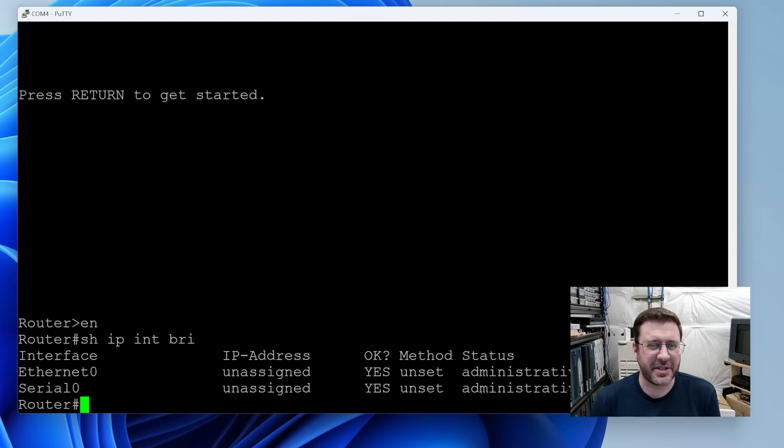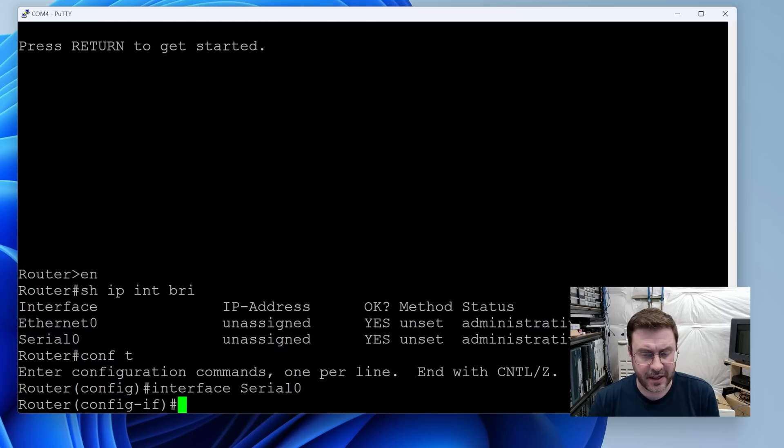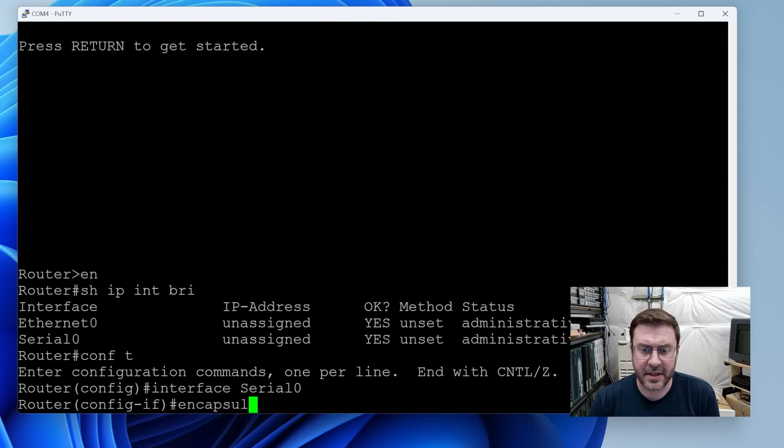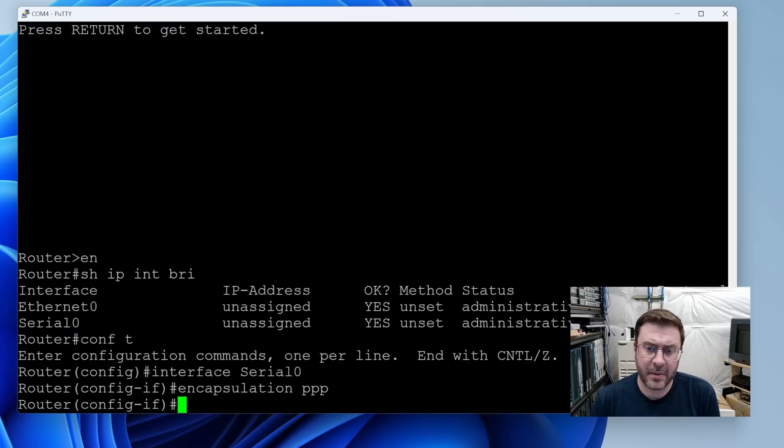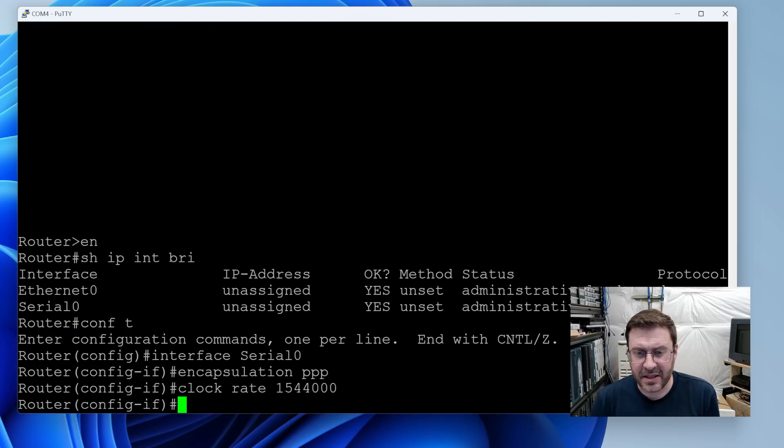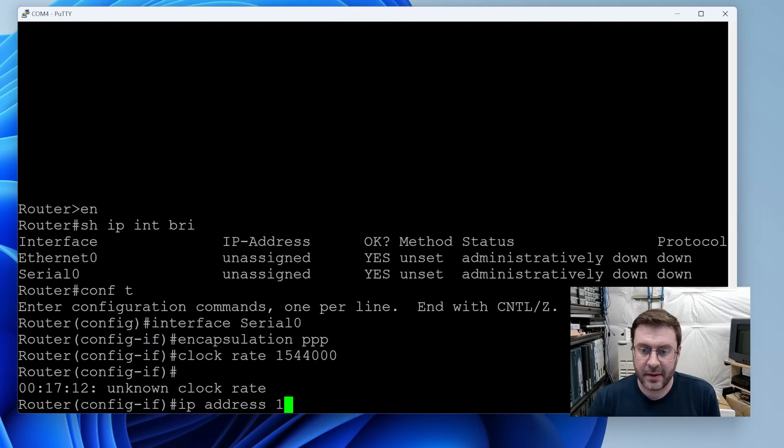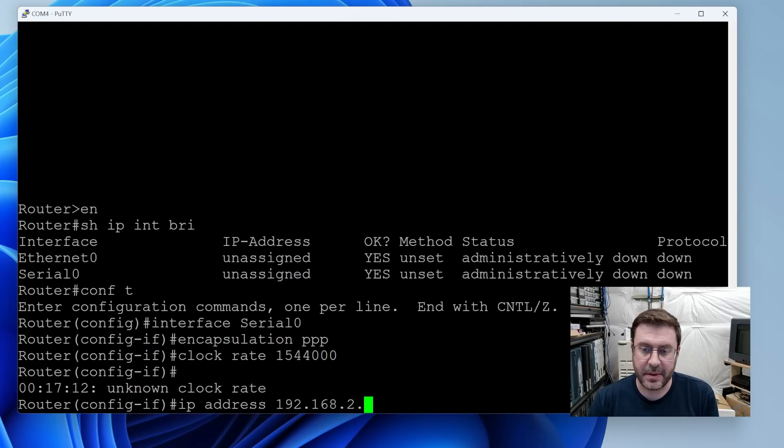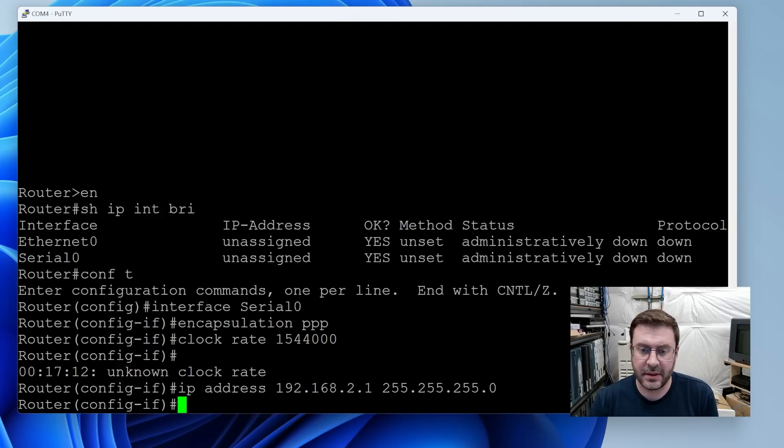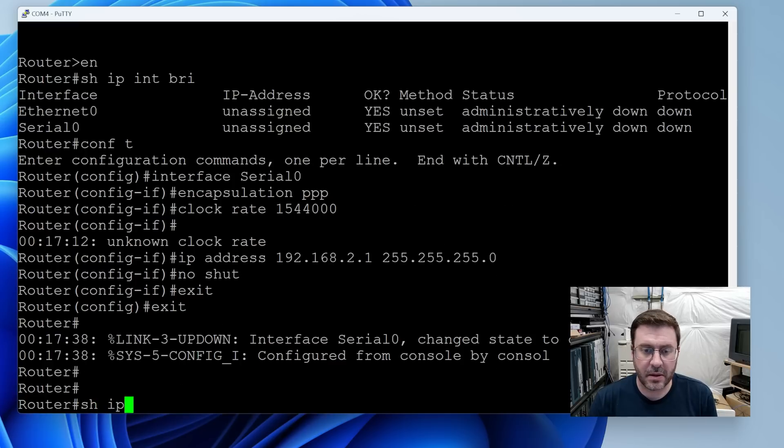Here's where I'm going to start doing a little bit of guesswork. So we'll configure from terminal. We're going to configure the serial interface. We want encapsulation PPP. We're going to want to set the clock rate to the max T1 speed. It says unknown clock rate. That's probably not good. We need to give it an IP address. Let's just be simple. And this will be 2.1. And then let's bring the interface up.